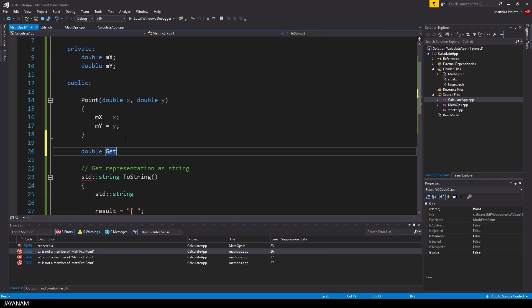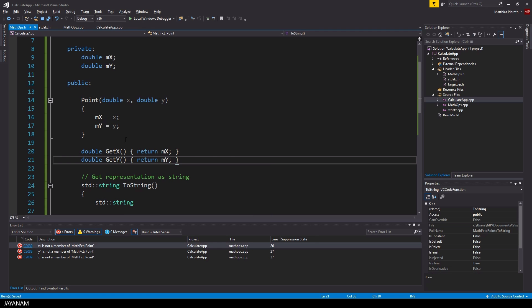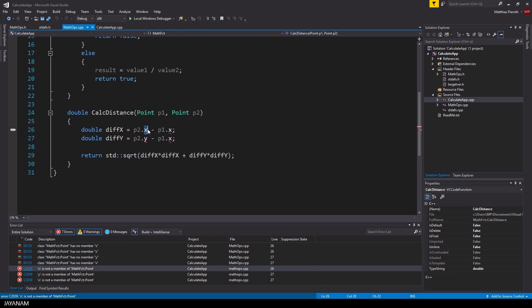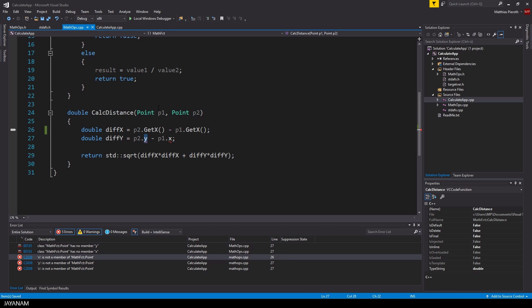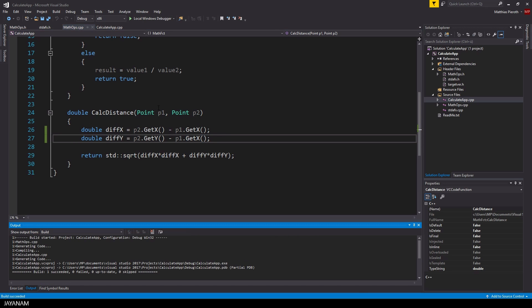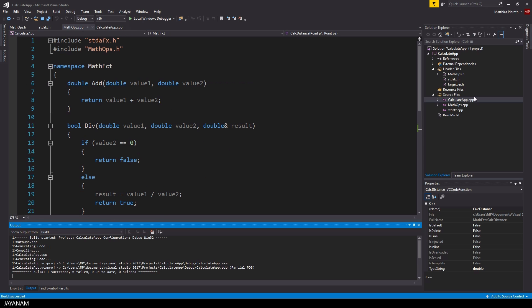They don't do really much, they just return the member variables. So that's it, and now we can use these two methods instead of using the member variables. Alright, and look at this, it compiles. Great, we added our first class.